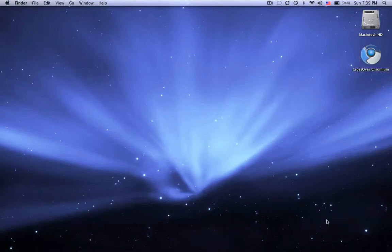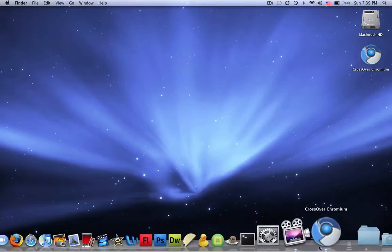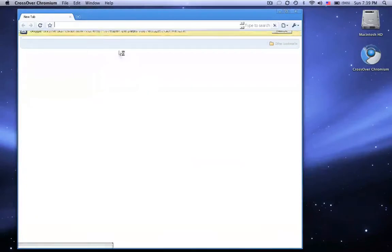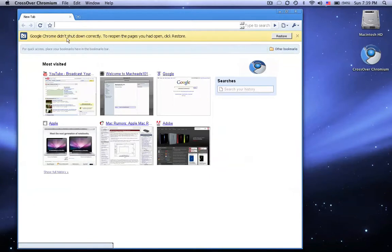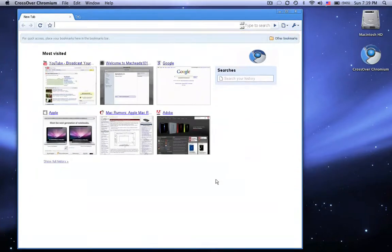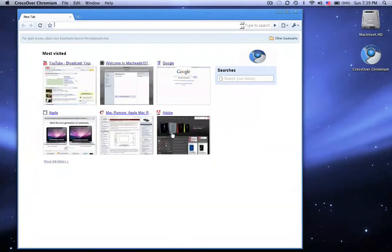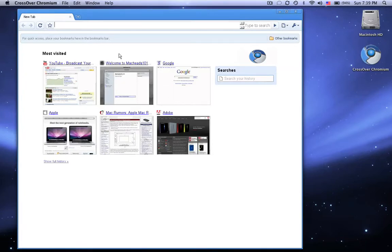Now I'm just going to be showing it to you and you can tell me what you think about it. It says that it did not shut down correctly. I don't know why, but it always tells me that. So I'm just going to X that. A cool thing is it knows what websites you go to a lot and shows you the websites you go to the most. I think that's really cool. That's one of their best features.